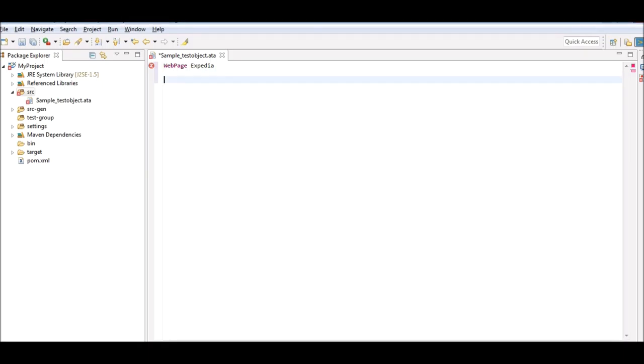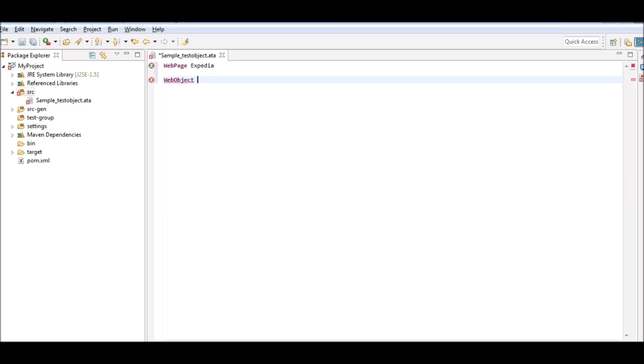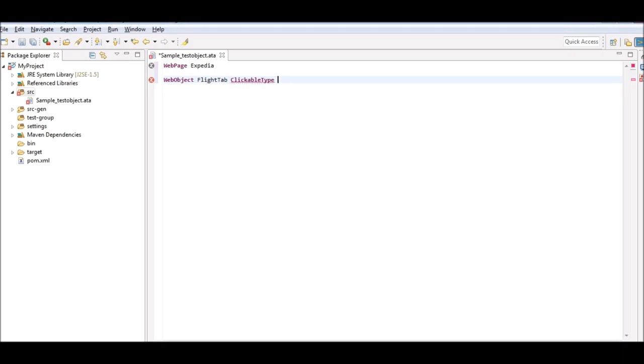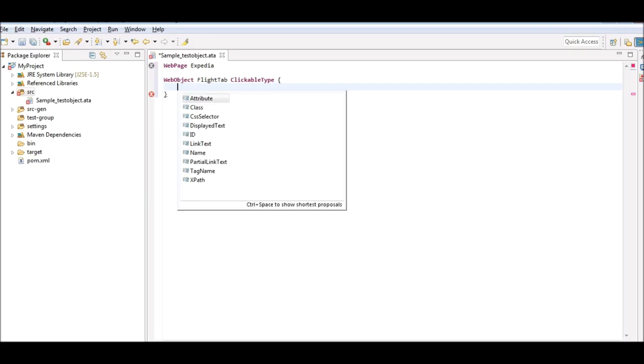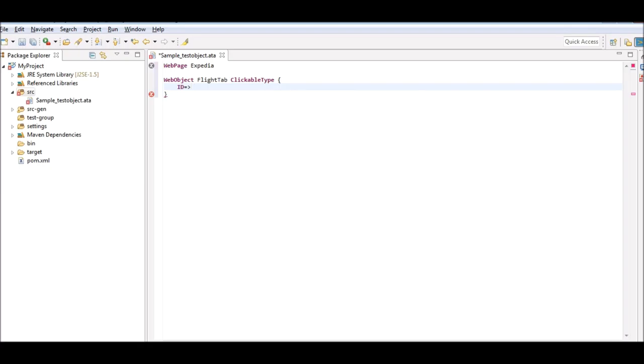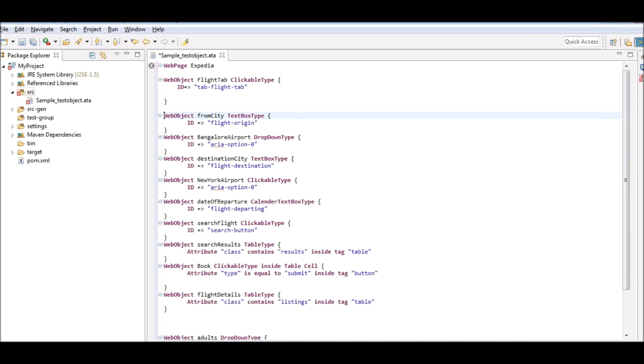This makes it very easy for the testers to use the tool and greatly reduces their learning time. The next step is to create web objects for the flight tab and each of the text boxes. This is the web object for the flight tab. These object attributes can be identified using the Selenium IDE or the inspect option of a web browser. Similarly, I have created all the other web objects required for this script.